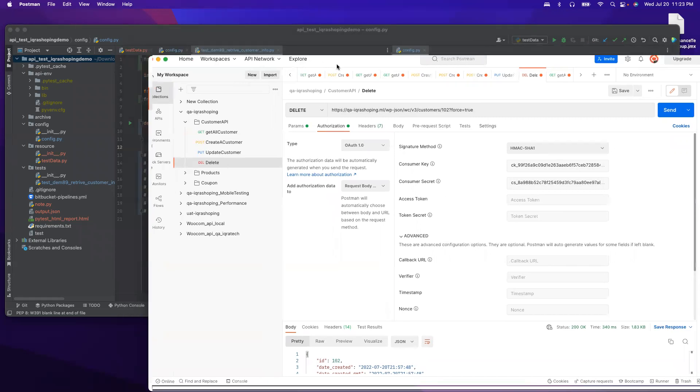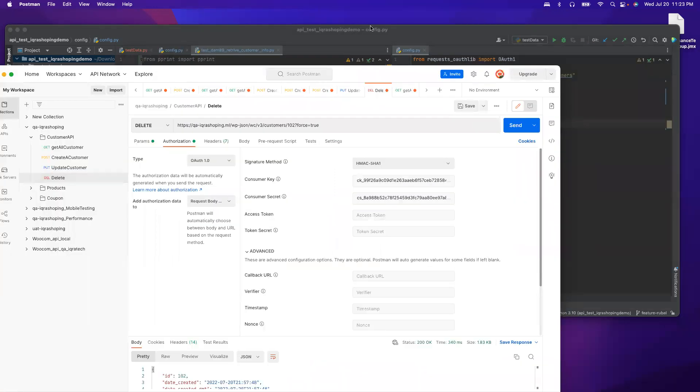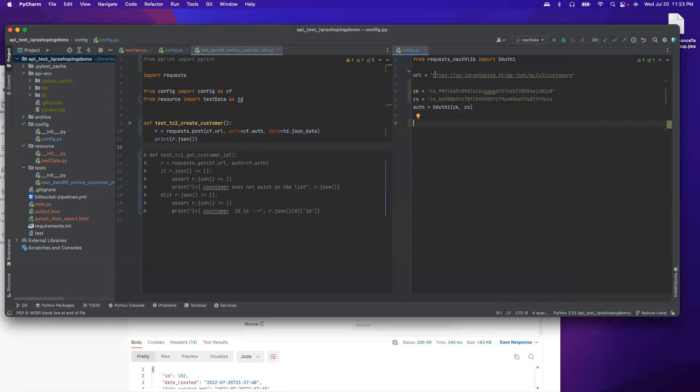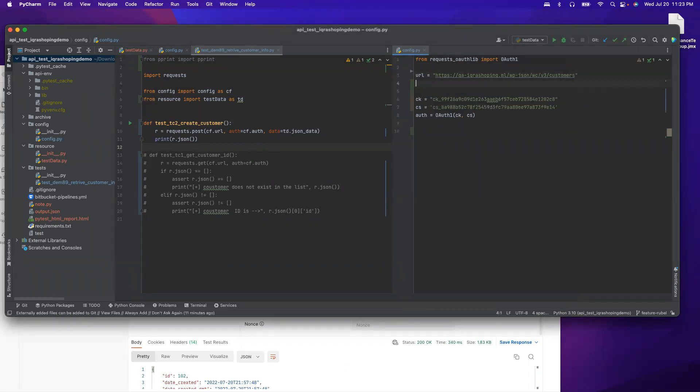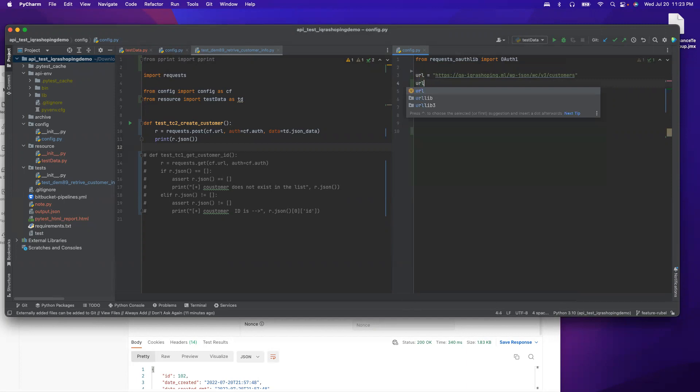As we see, we don't have to touch anything here. Only thing we need is a URL. Since you cannot name the same variable, right, we cannot name the URL the same, it will get confused. I'll call it url_delete.